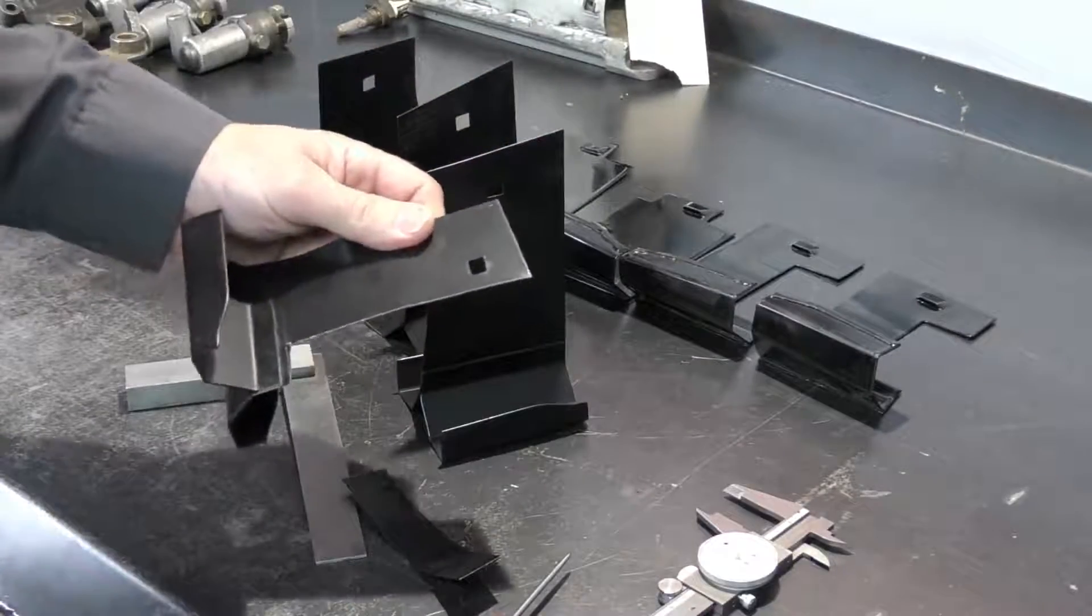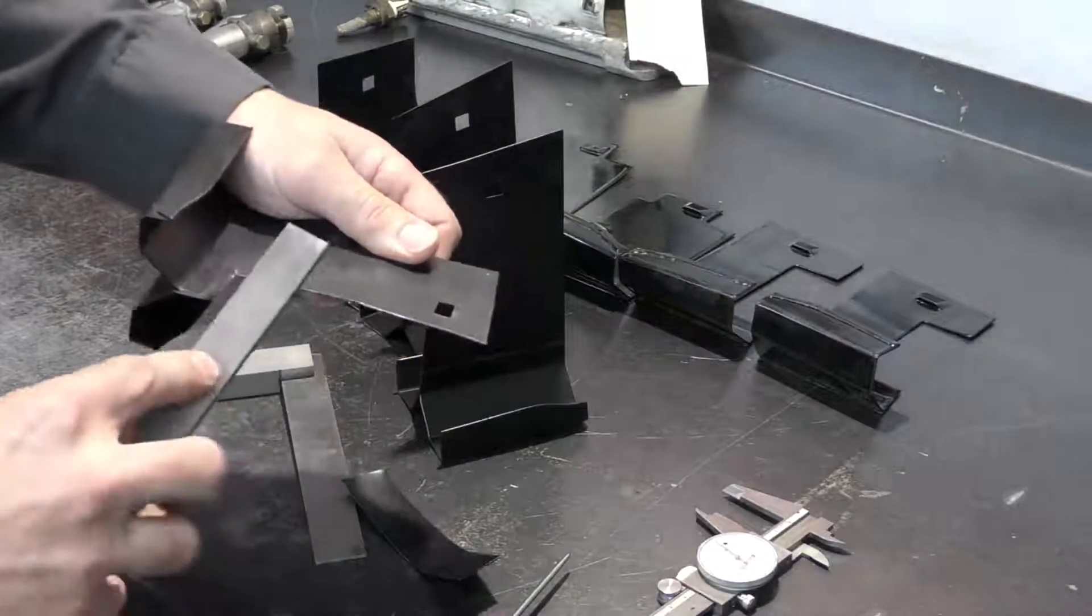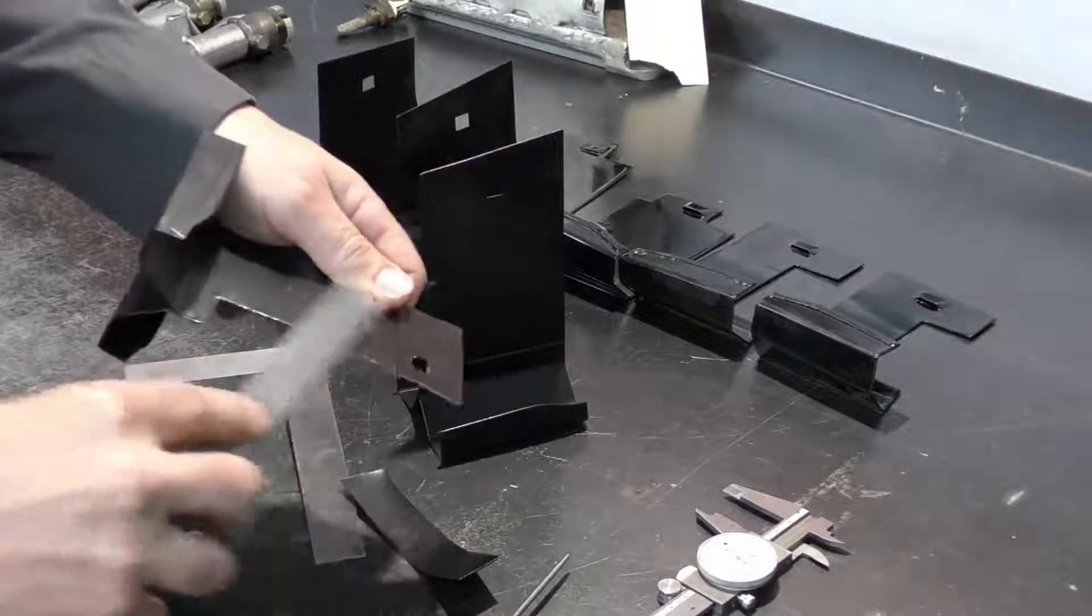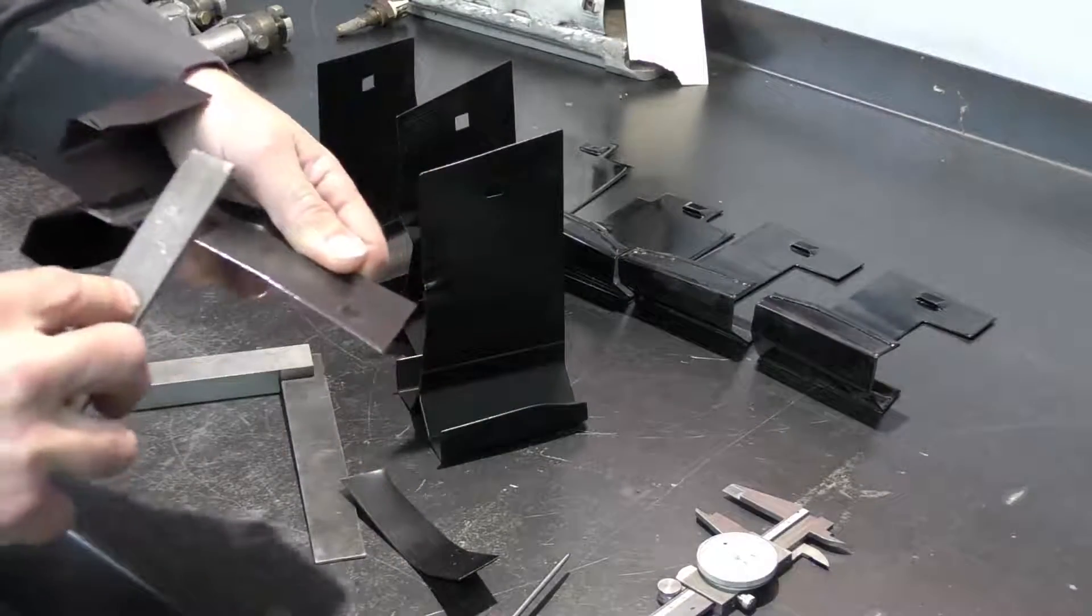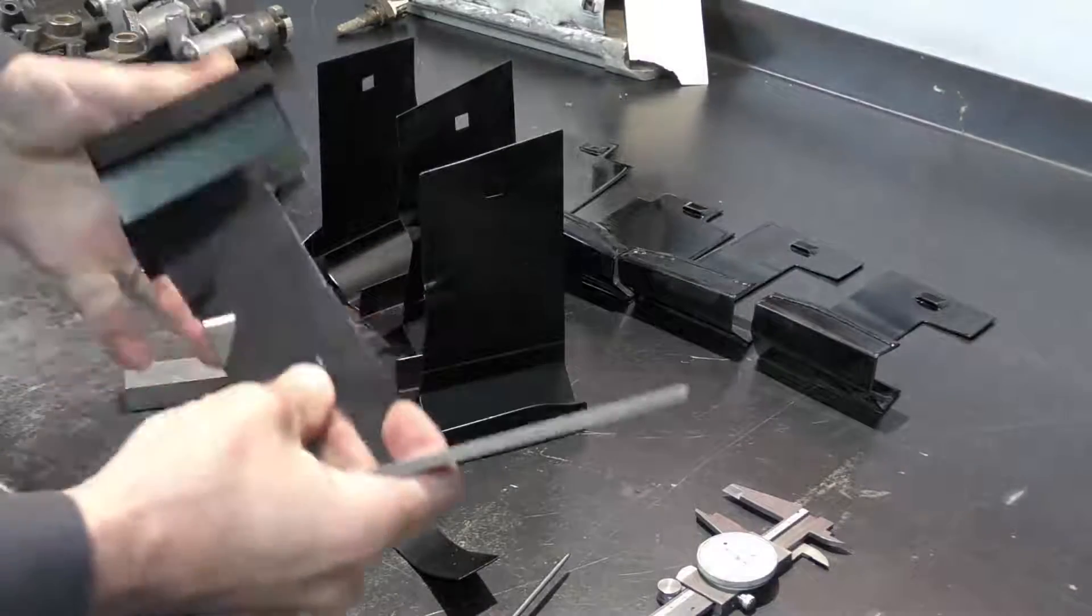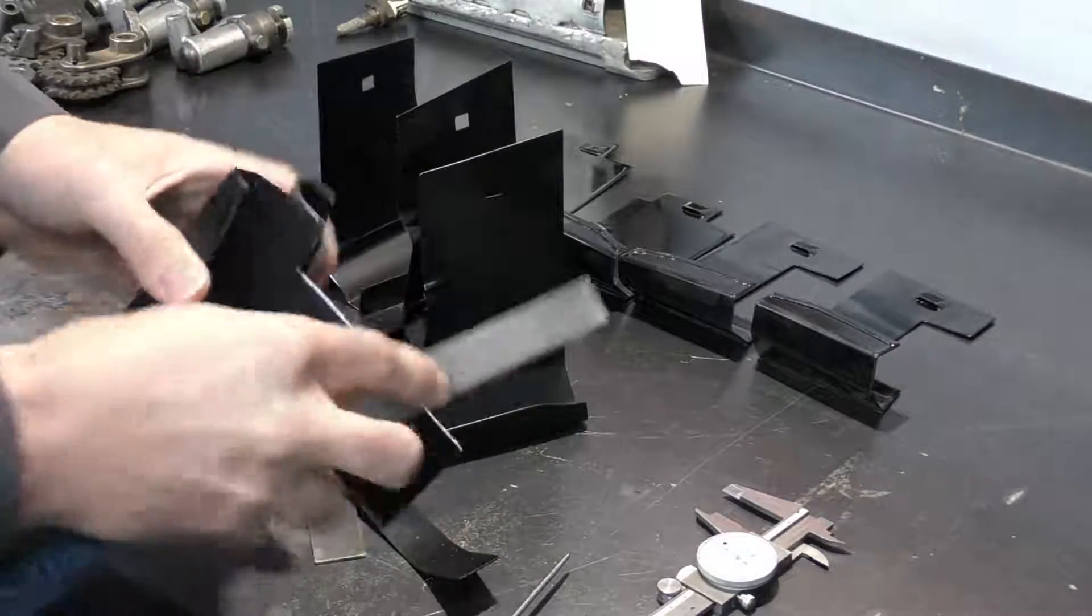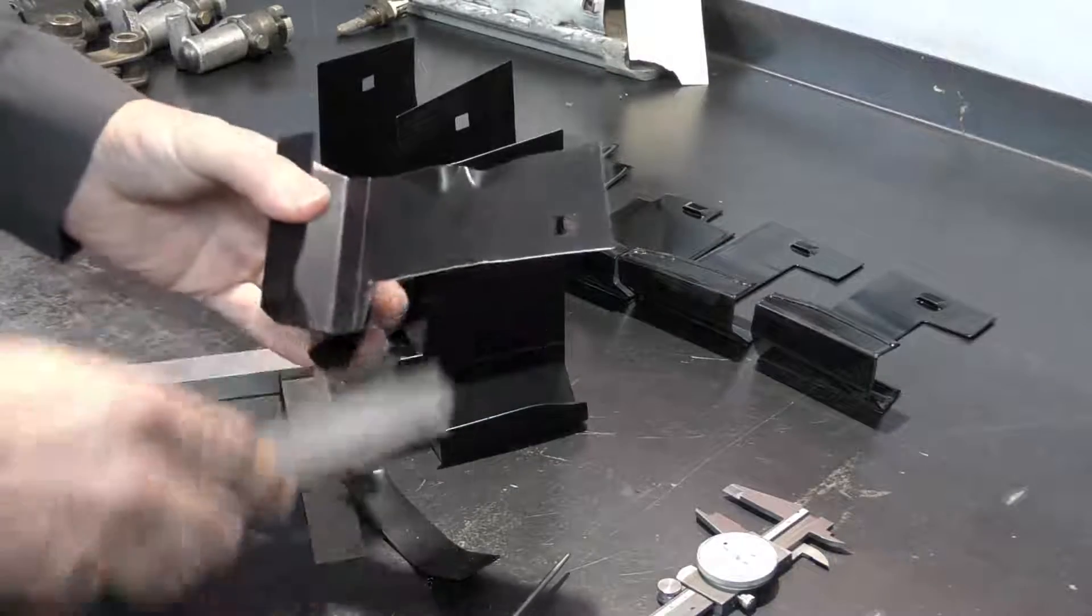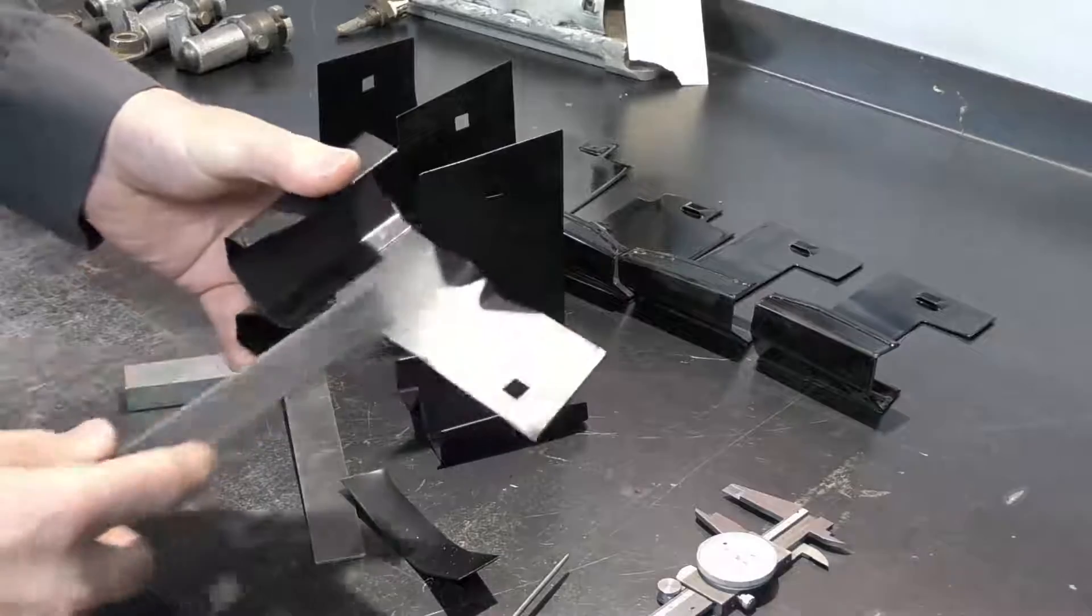The next thing I'm going to do is clean this edge up with my file. I just want to take any roughness out of it. Now ideally we should do this before any parts are sent to powder coat or paint.